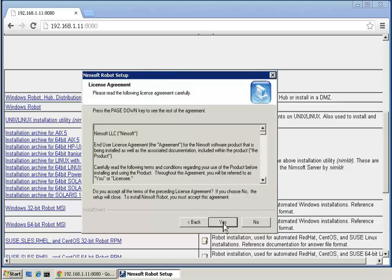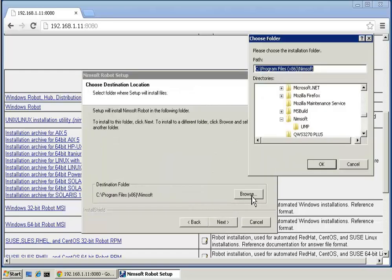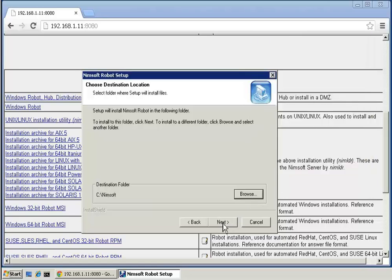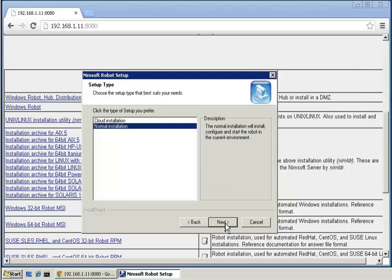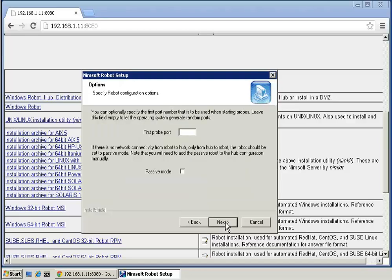After reviewing the license agreement, click Yes to continue. We will use c colon backslash Nimsoft as our standard installation folder for the product. We will use a normal installation for the classroom lab environment. The correct domain is selected, so we will click Next. We will follow the best practice and specify 48000 as the first probe port.